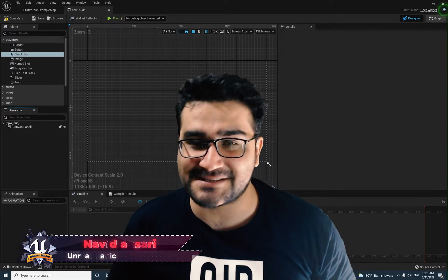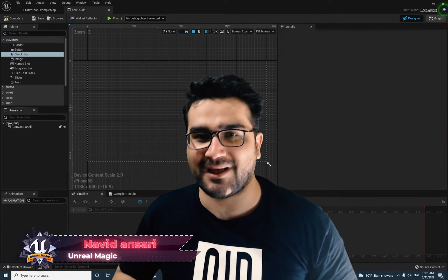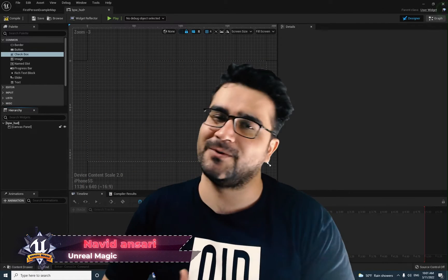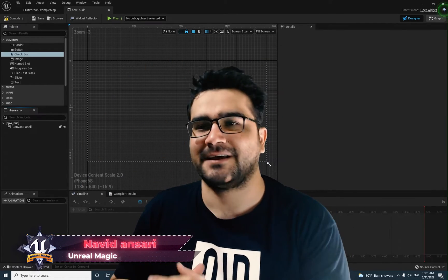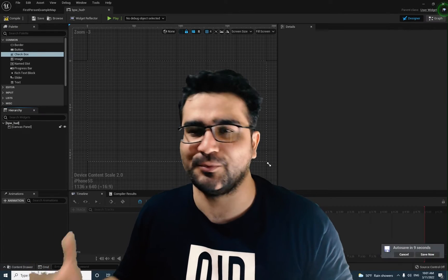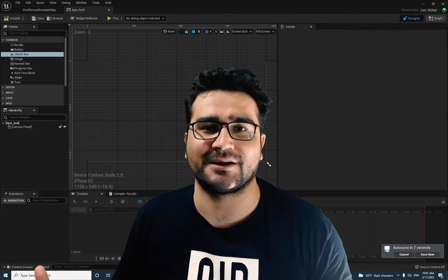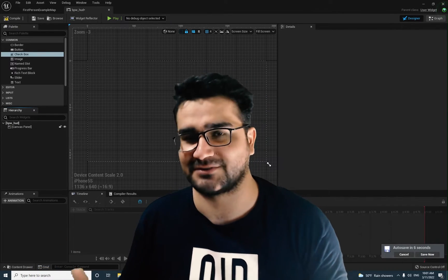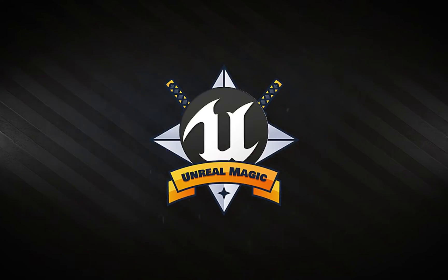Hi, I'm Navid Ansari and in this video I'm going to show you everything about checkbox in GUI Design, or Widget Blueprint class in Unreal Engine 5. So without any further ado, let's begin.